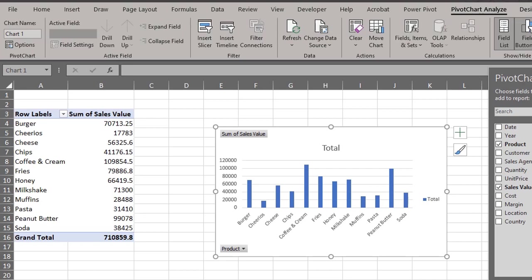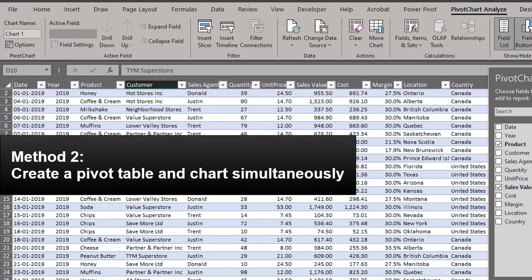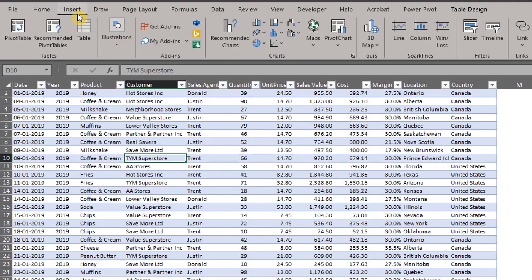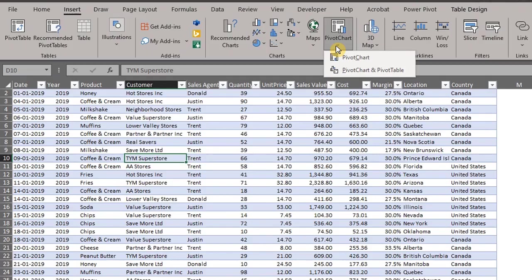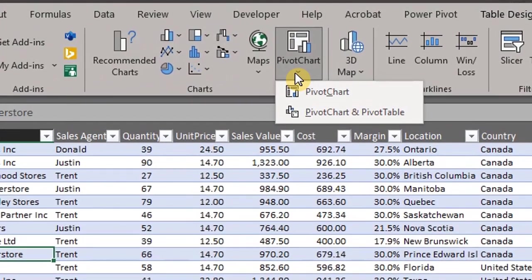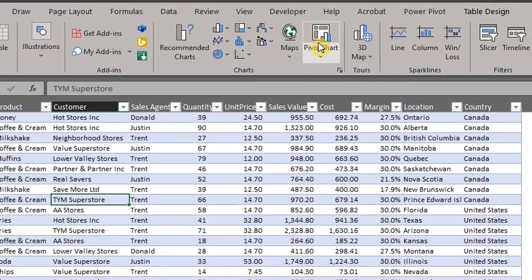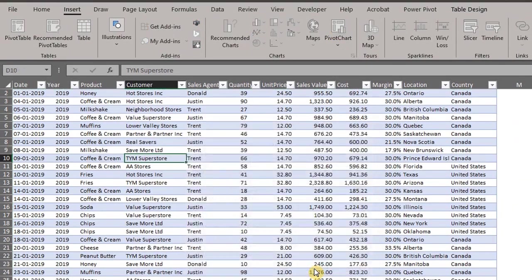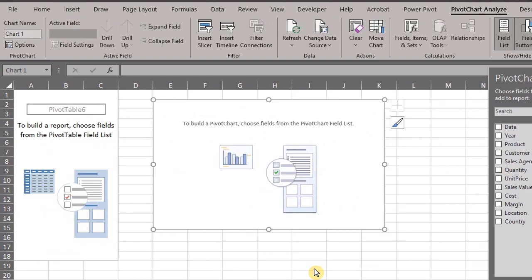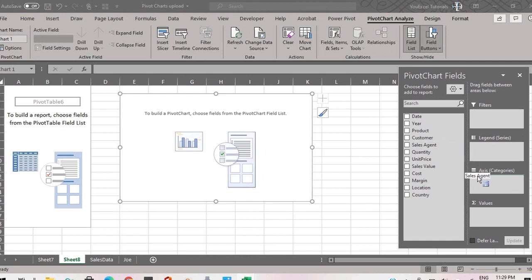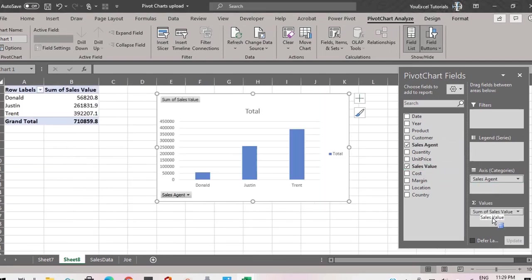You can also create a pivot table and a pivot chart simultaneously. Click anywhere in the data, go to the insert tab, click on pivot chart. It doesn't matter what option you pick from the drop down list. It will bring up an empty pivot table and pivot chart. You can then drag the fields to their respective areas. Let's drag agents to rows and sales to values. The default chart is a clustered column bar chart.